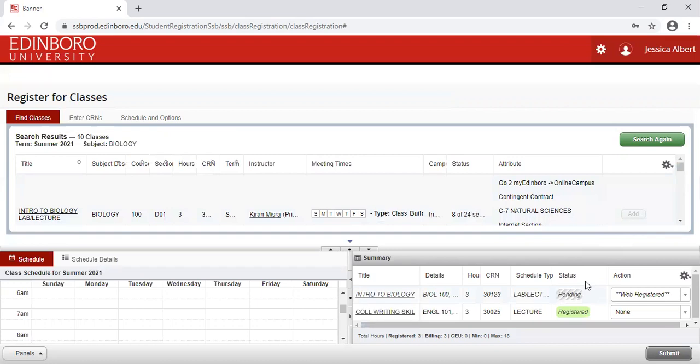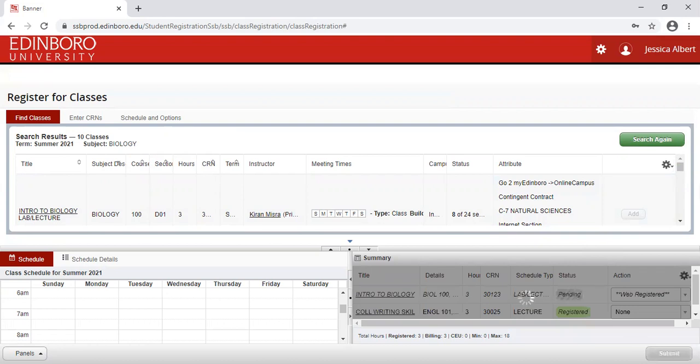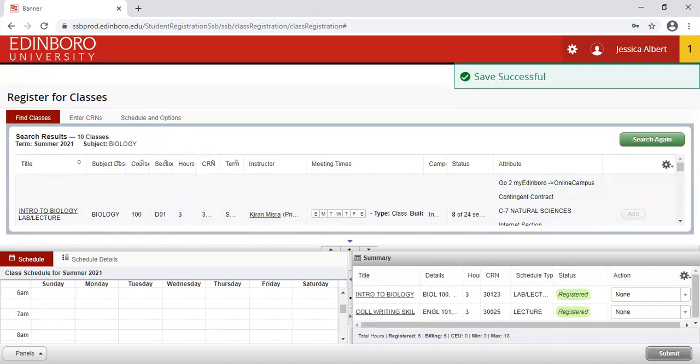Again, please note the status is now Pending. I will not be registered for the course until it turns into Registered, and that's by clicking on the Submit button. You will see that Pending has now changed to Registered.